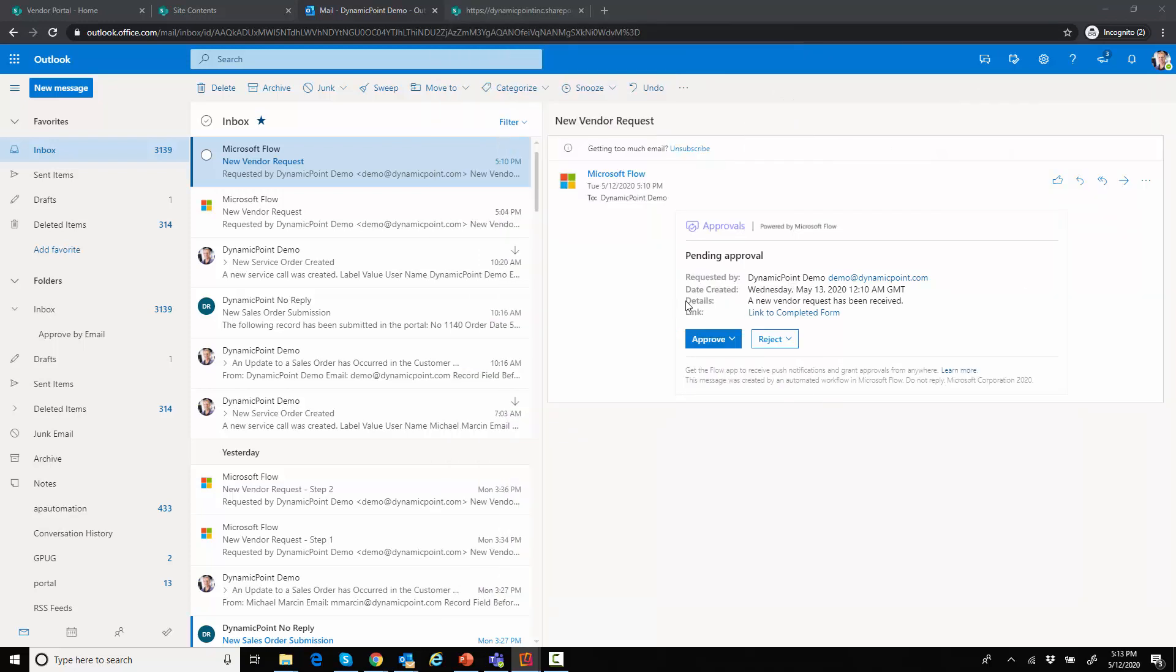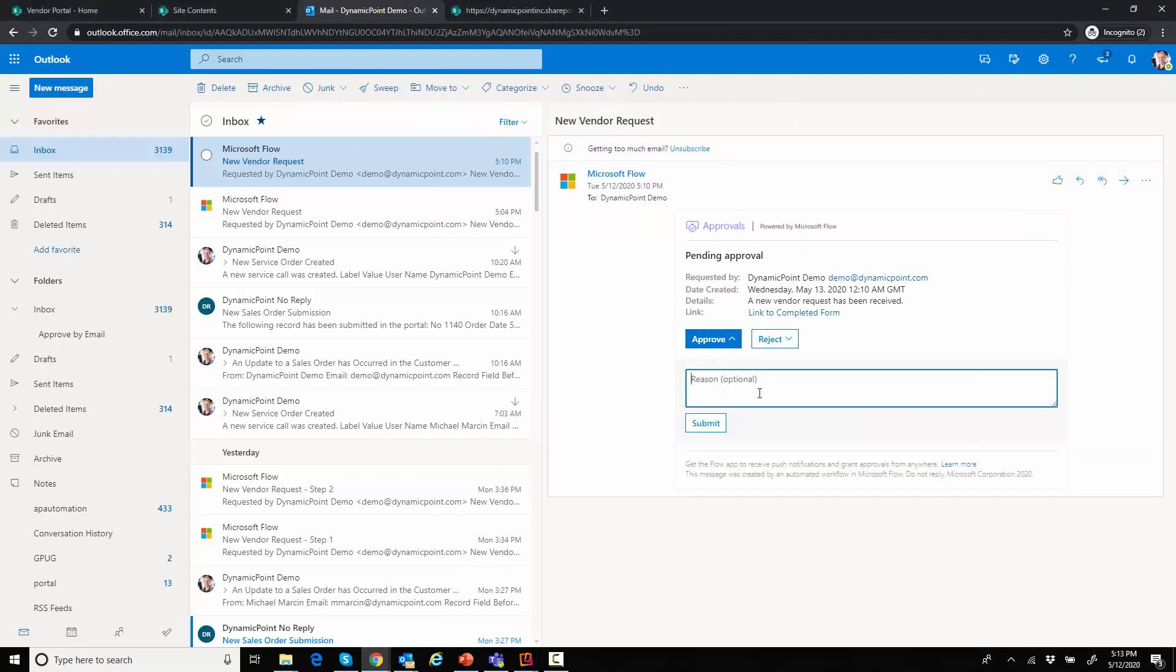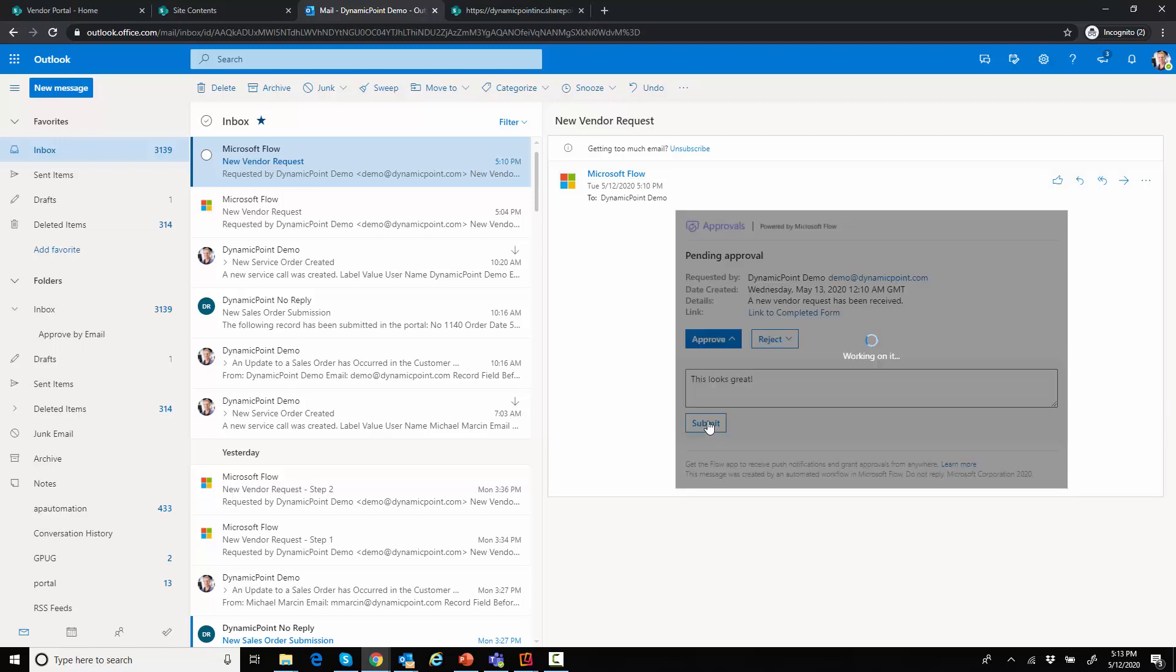So I'm going to go ahead and go back and just do it from the email. Say this looks great. And submit it.